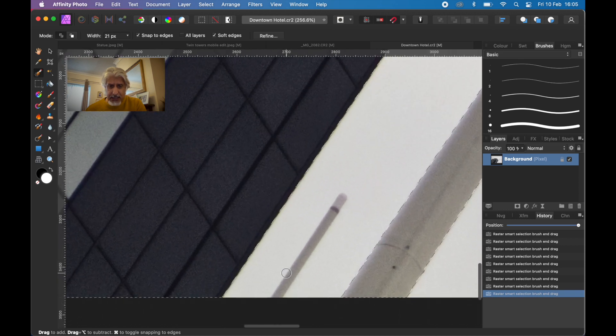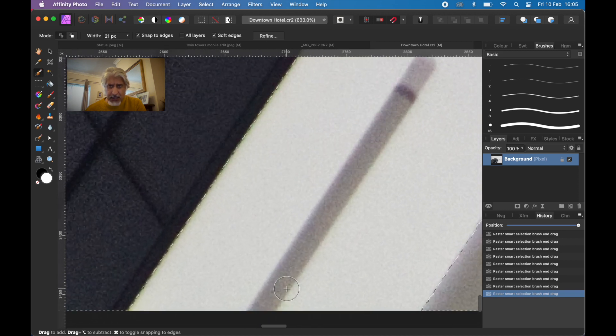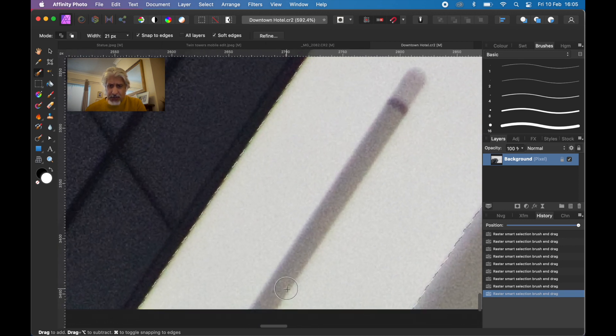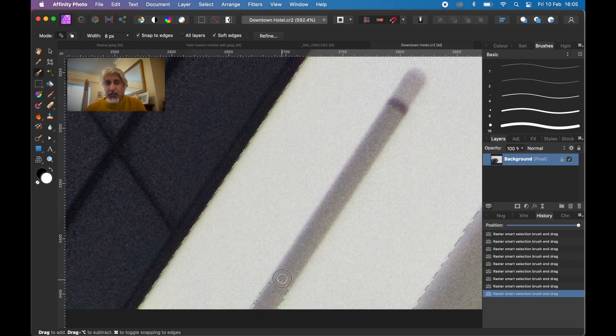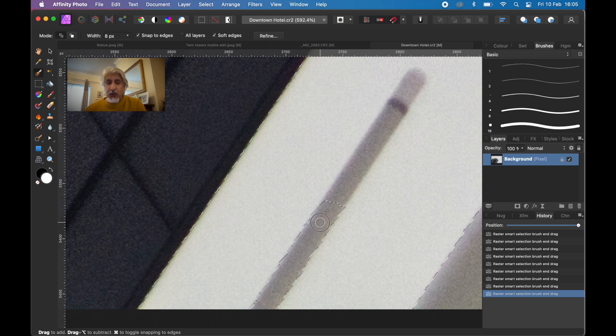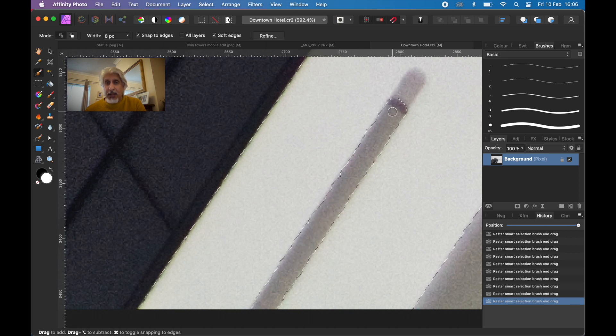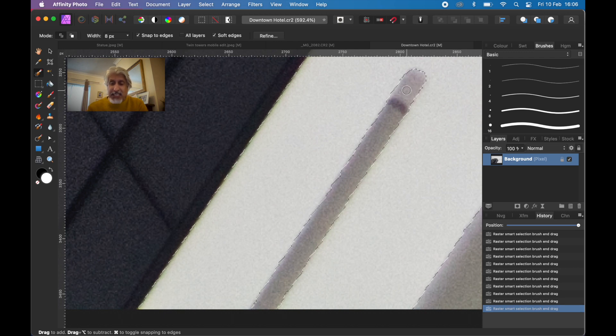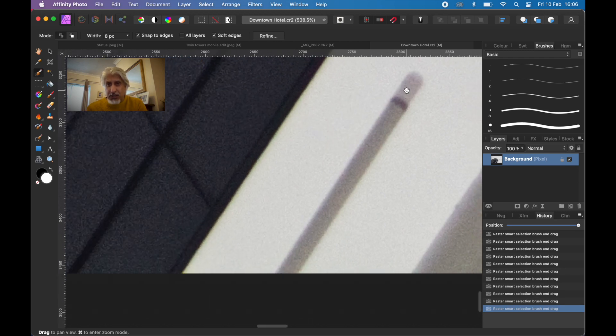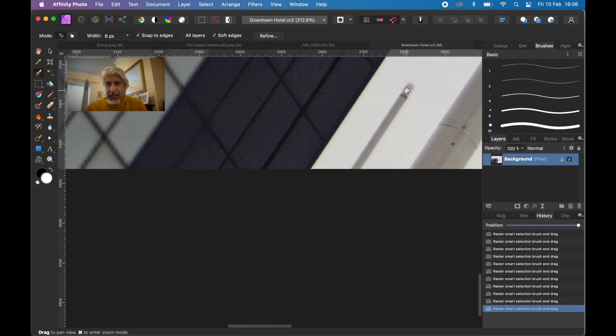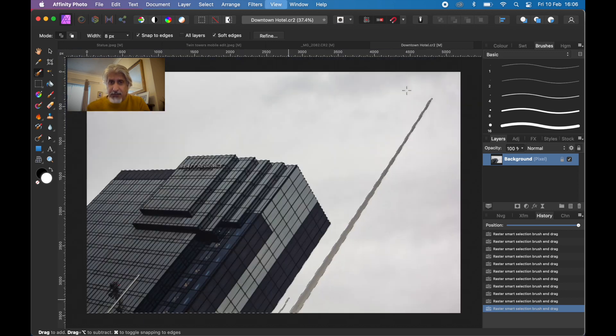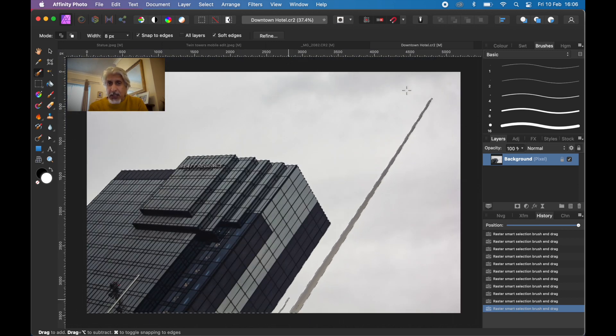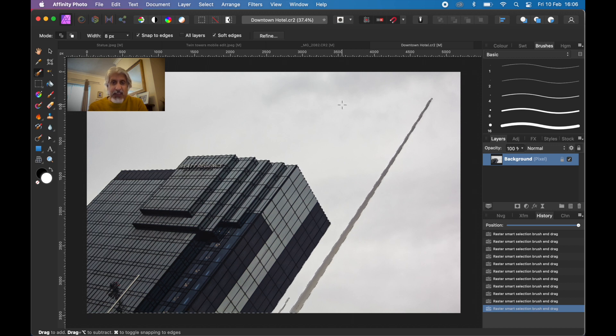The reason we're doing this selection of the foreground objects is so we can treat the background in a way that makes it more interesting, gives it a really high contrast feel without affecting the foreground. We're starting to see a bit of detail in the clouds, but we don't want those anyway.